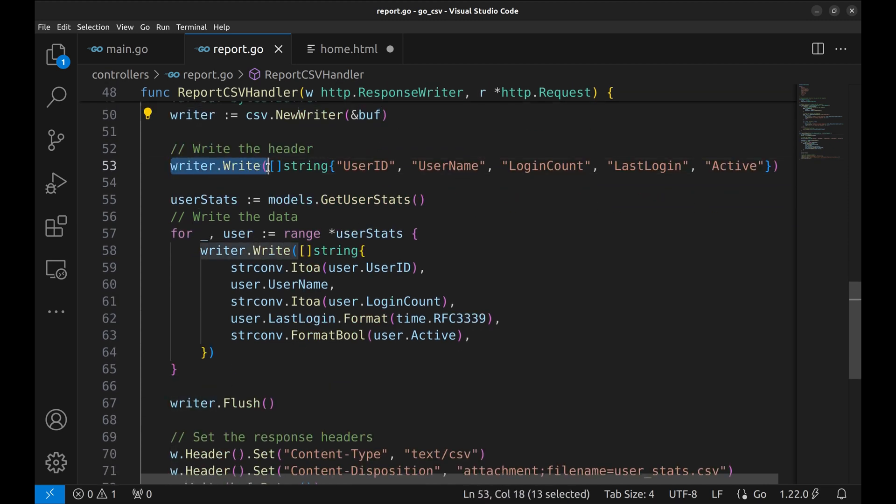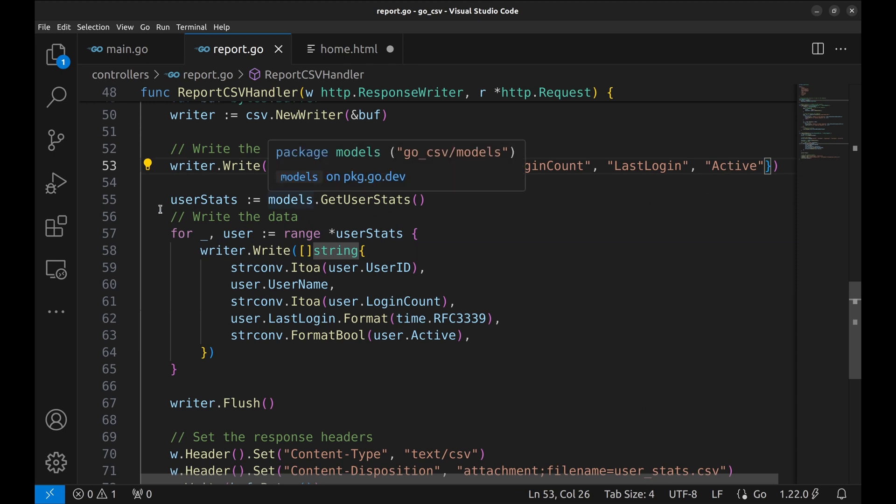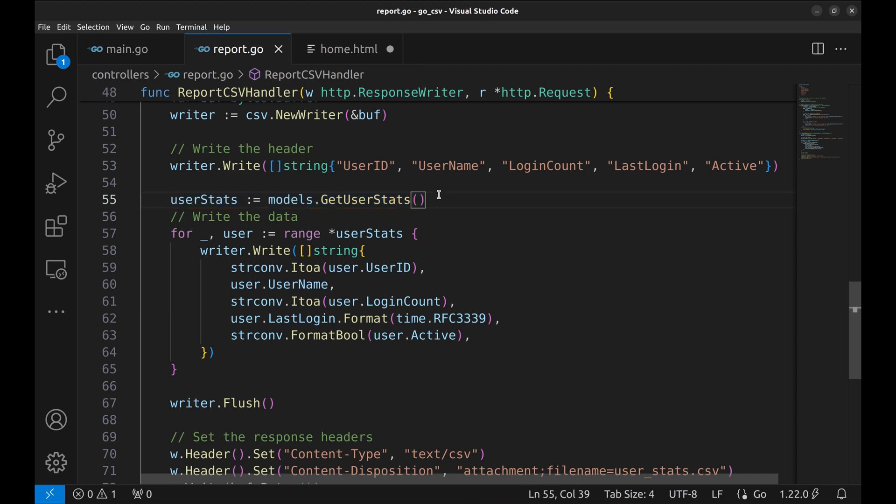In the CSV, we first write the headers using write function. A slice of strings is sent as an argument. Then we fetch the usage statistics from the model function. This function returns user stats structure.